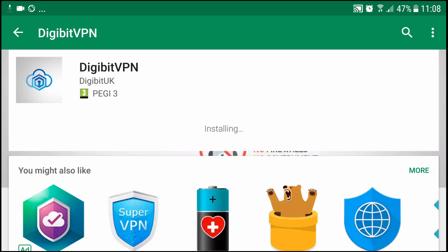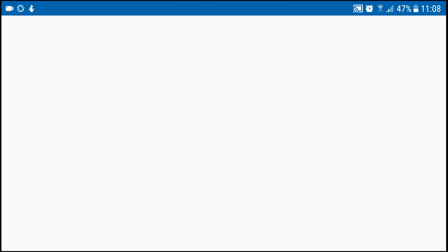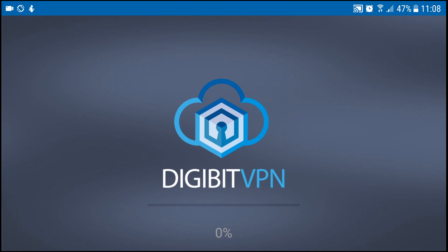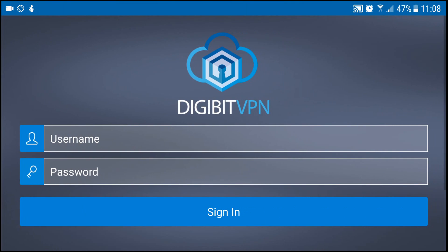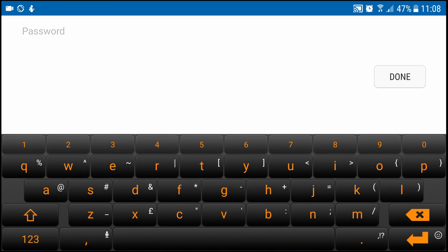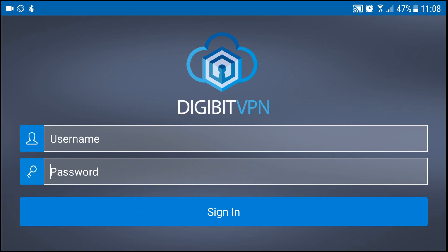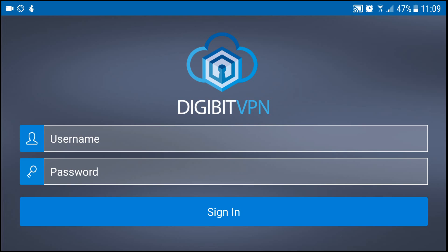Then you hit open and you can insert your username and password. This is the username and password that they emailed you, not the username password you created on the website. So what you want to do then is check your emails and get it.